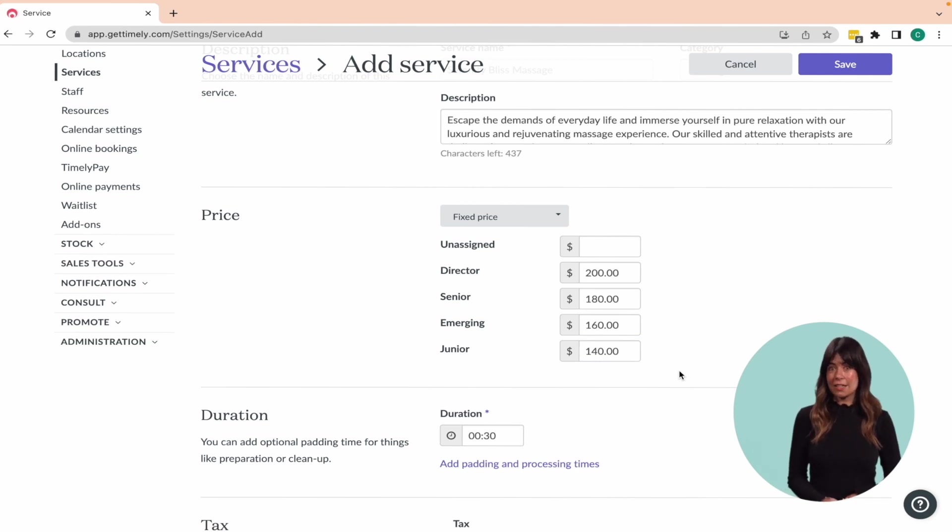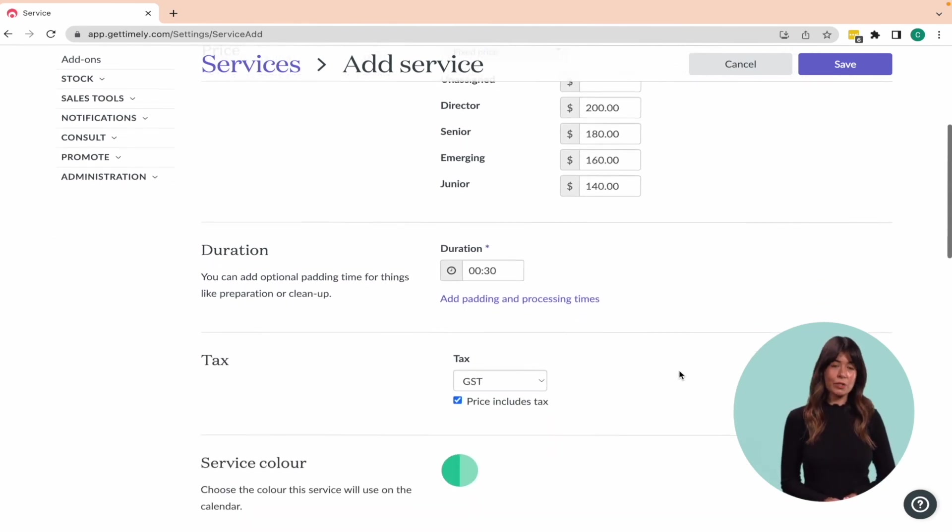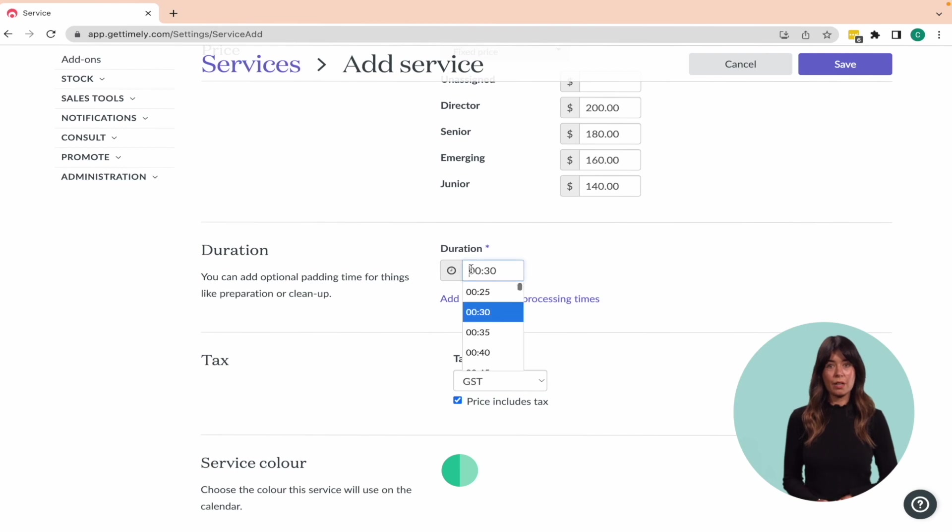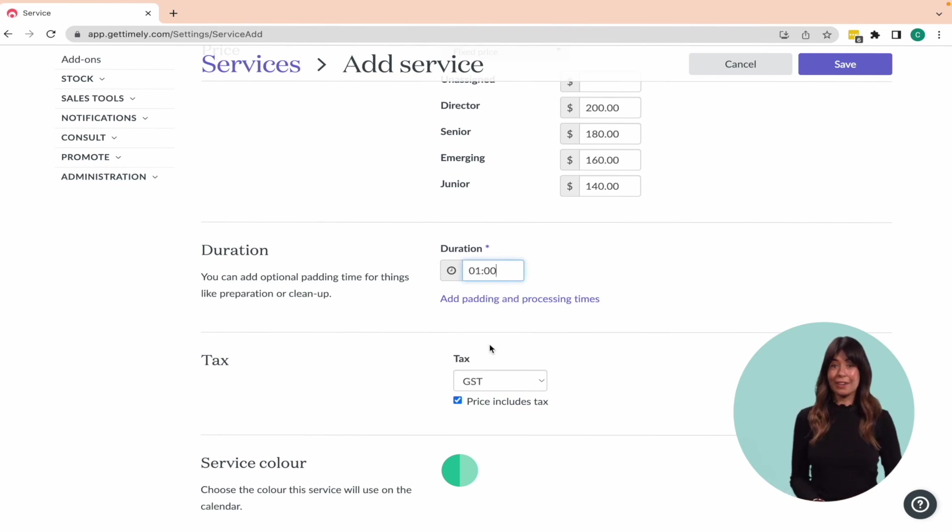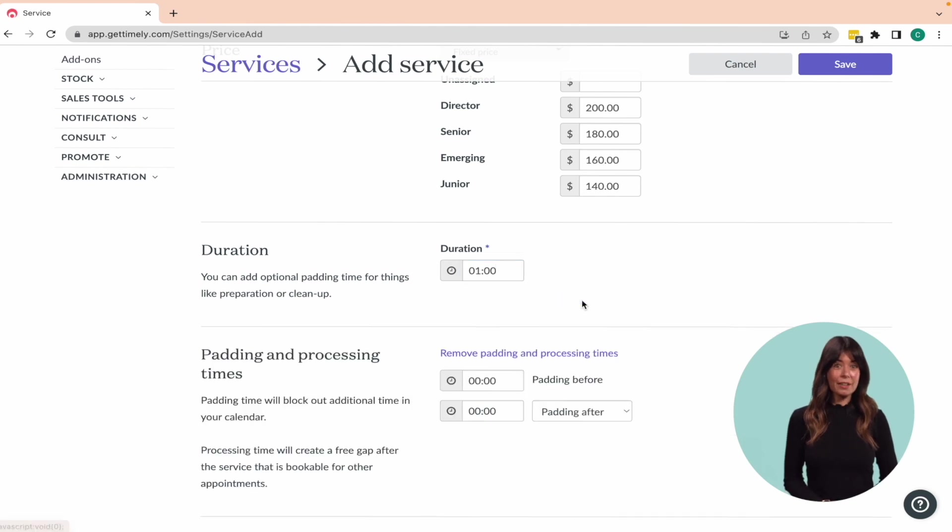Add tax if applicable and the service duration in hours and minutes. Now, if extra time is required for cleaning or to get ready for the next appointment, then you can add padding time.